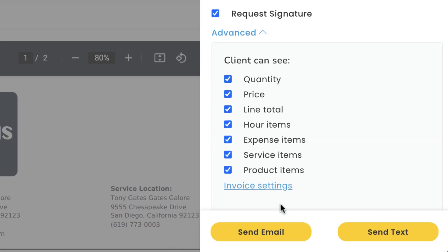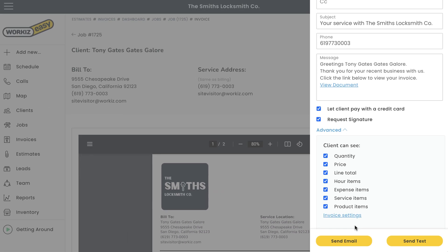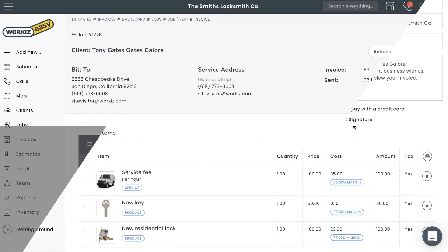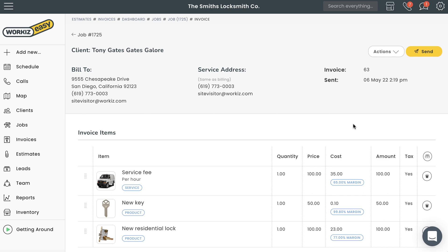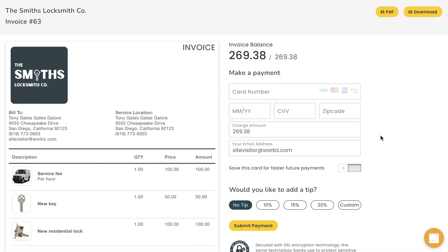From here you'll be able to adjust what your client will be able to see on this invoice. You can also make these changes for all of your invoices from the Custom Documents Editor in the settings menu. After that, we'll hit Send Email or Send Text. Once we send the invoice, the invoice will be marked as sent.